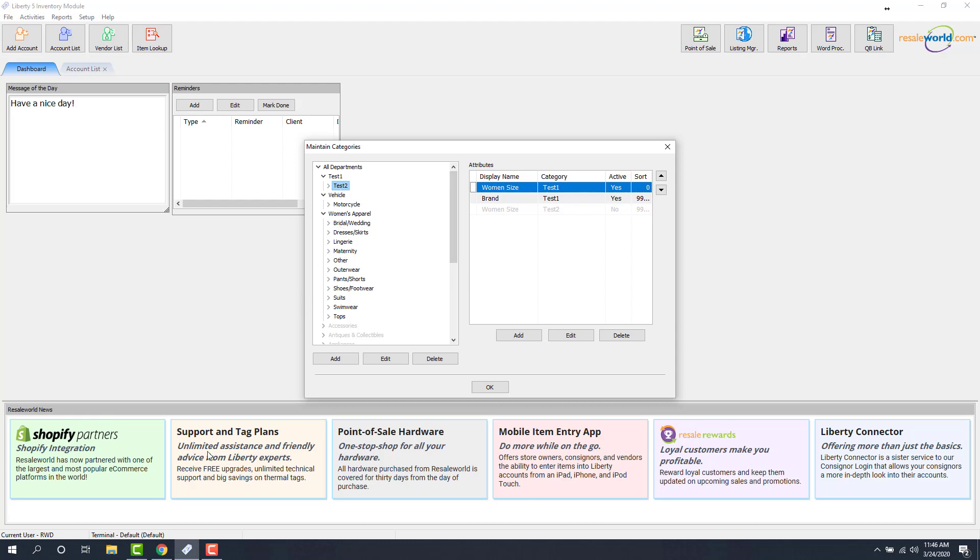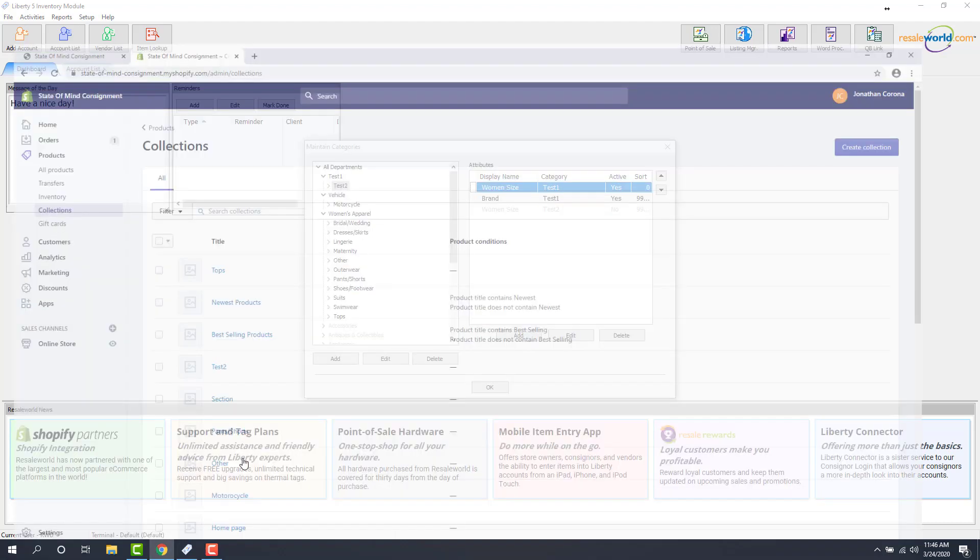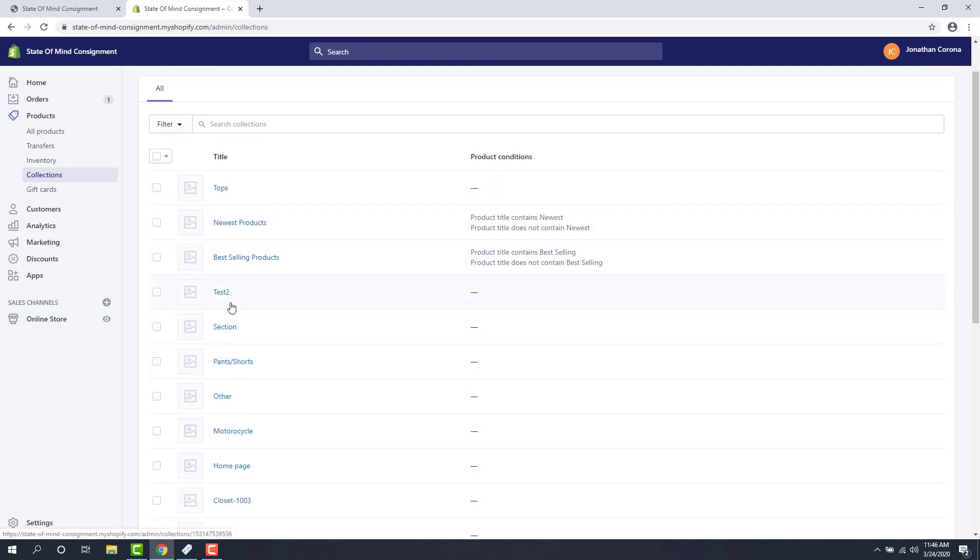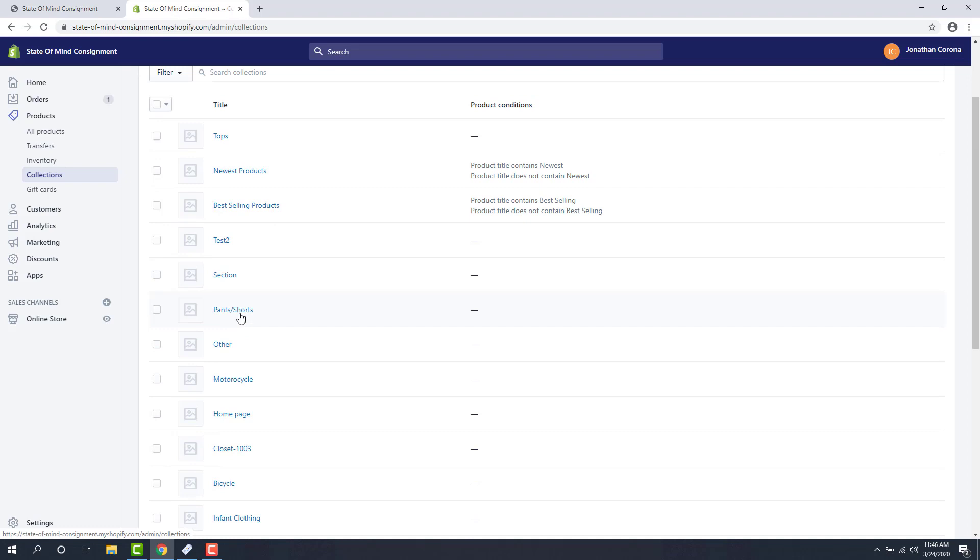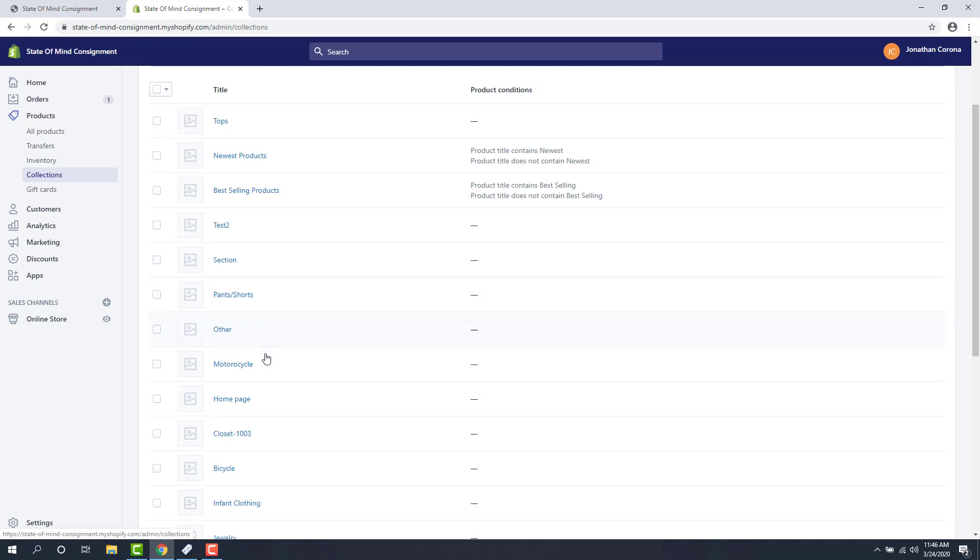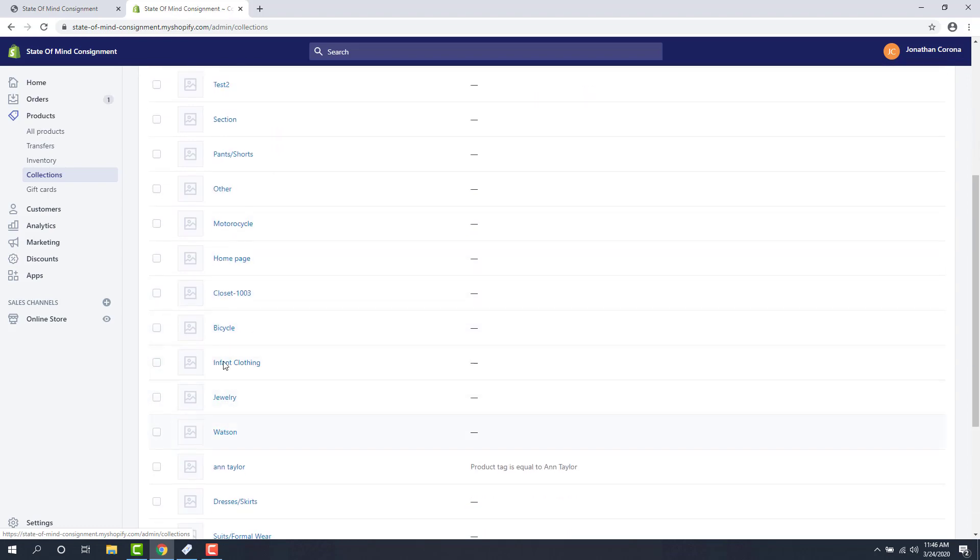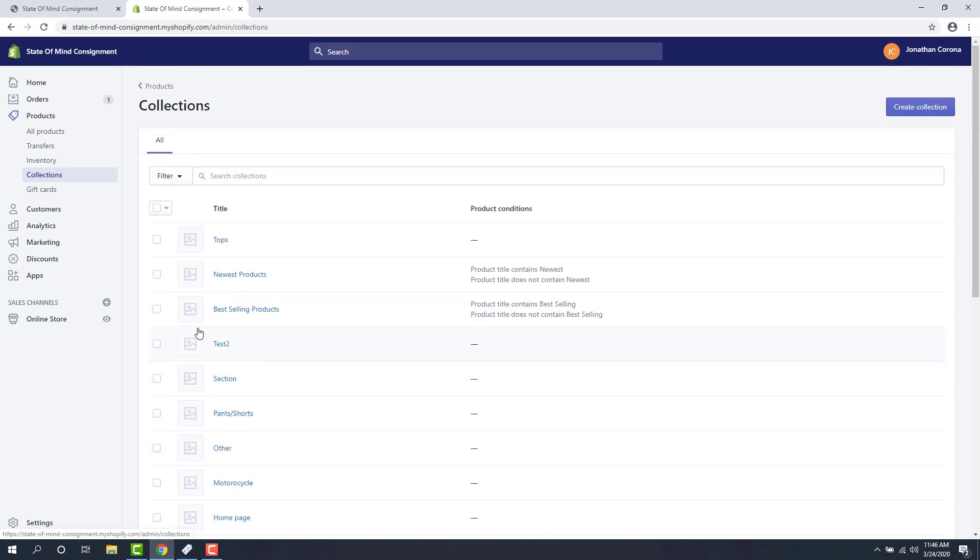So now if I go back to our website, we can see those collections on Shopify back-end. You'll see Tops, you're going to see your Test 2, Pants and Shorts, and then Motorcycle. All these other ones are just other ones that were pushed up to the website.